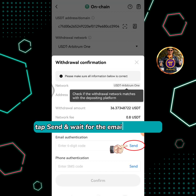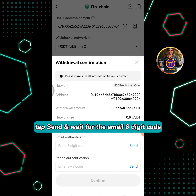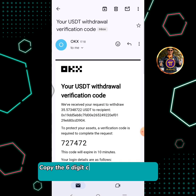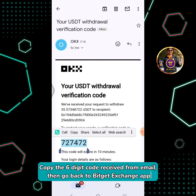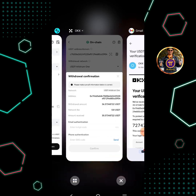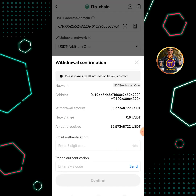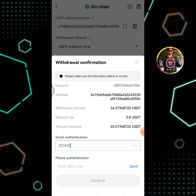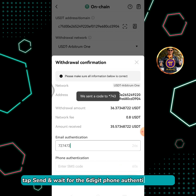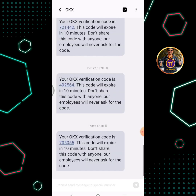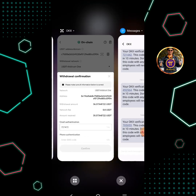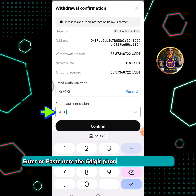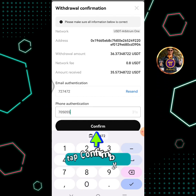Tap Send and wait for the email six-digit code. Copy the six-digit code received from email, then go back to the BitGet Exchange app. Paste the six-digit code received from email. Tap Send and wait for the six-digit phone authentication code. Enter or paste the six-digit phone authentication code, then tap Confirm.